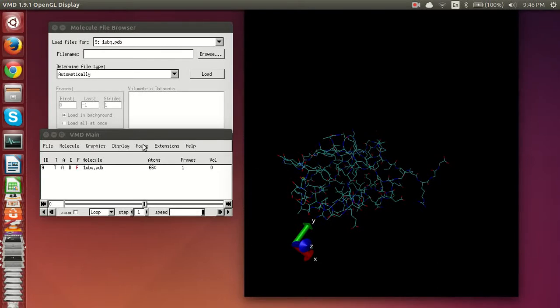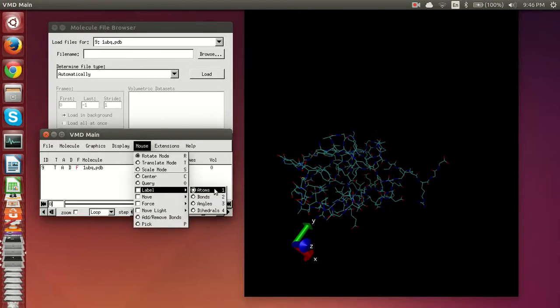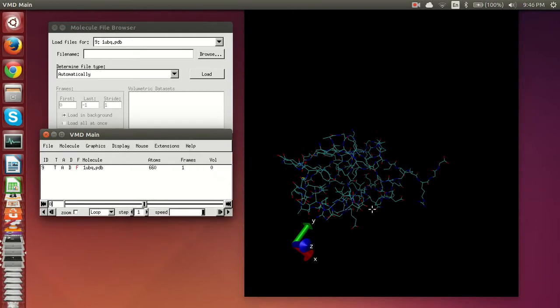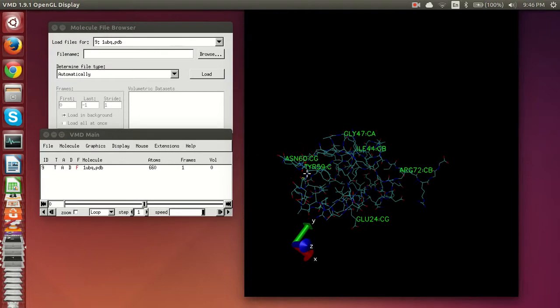And actually another useful thing is you can label atoms, bonds, and angles. So I mean if you're doing a presentation especially, this is very important in order to show what you're looking at and help others visualize as well. So you can do this for atoms as I've done, you can also do it for bonds and angles.